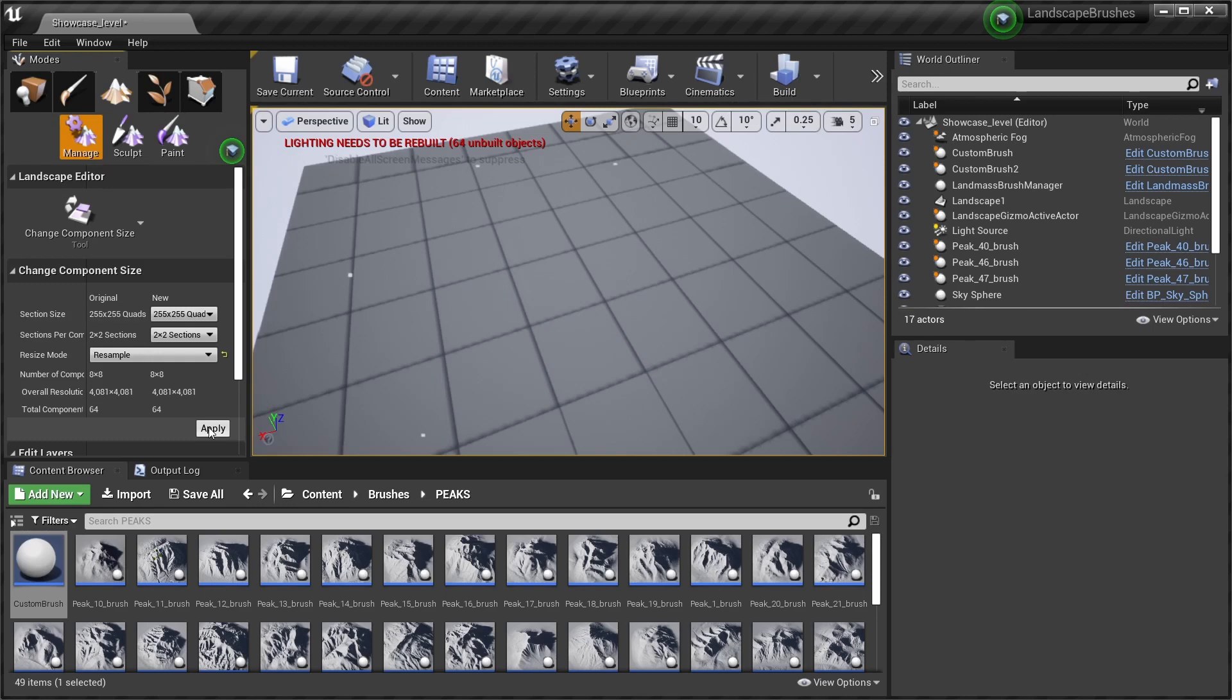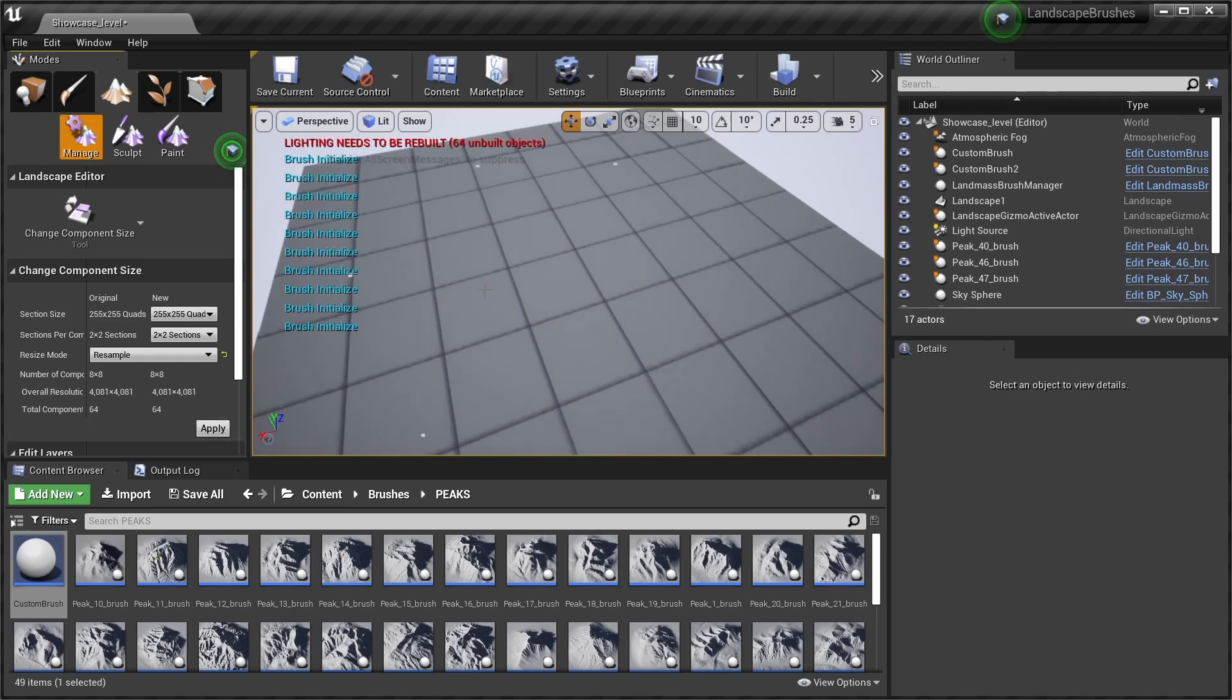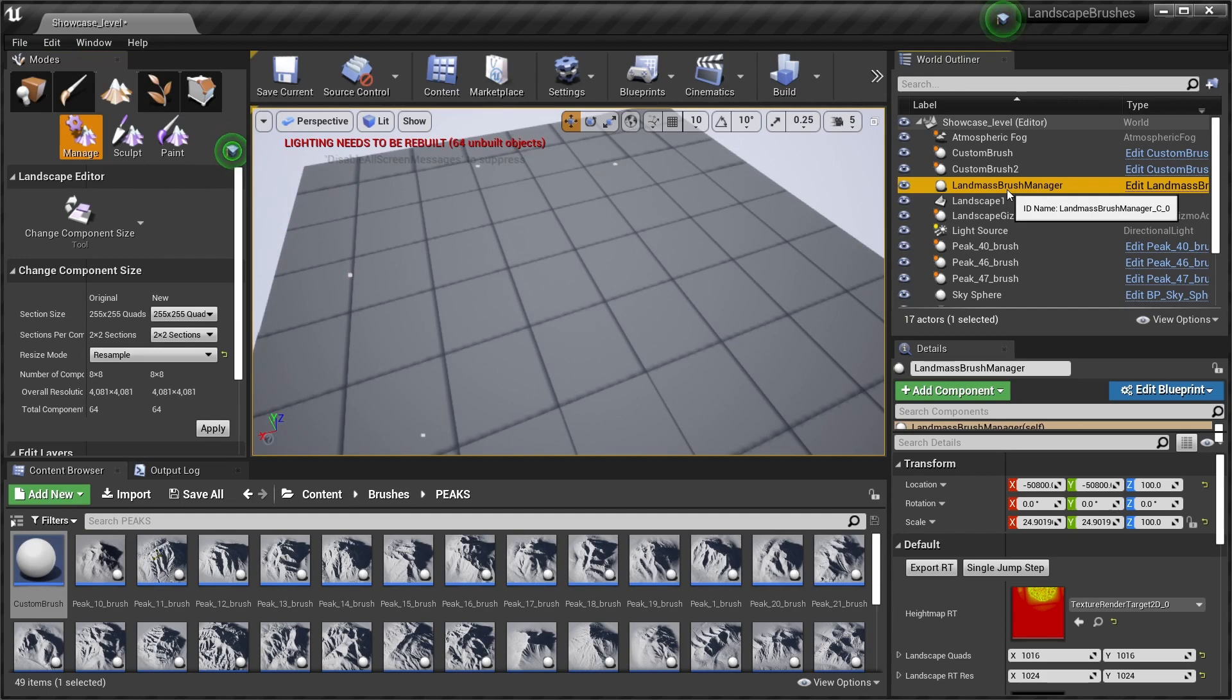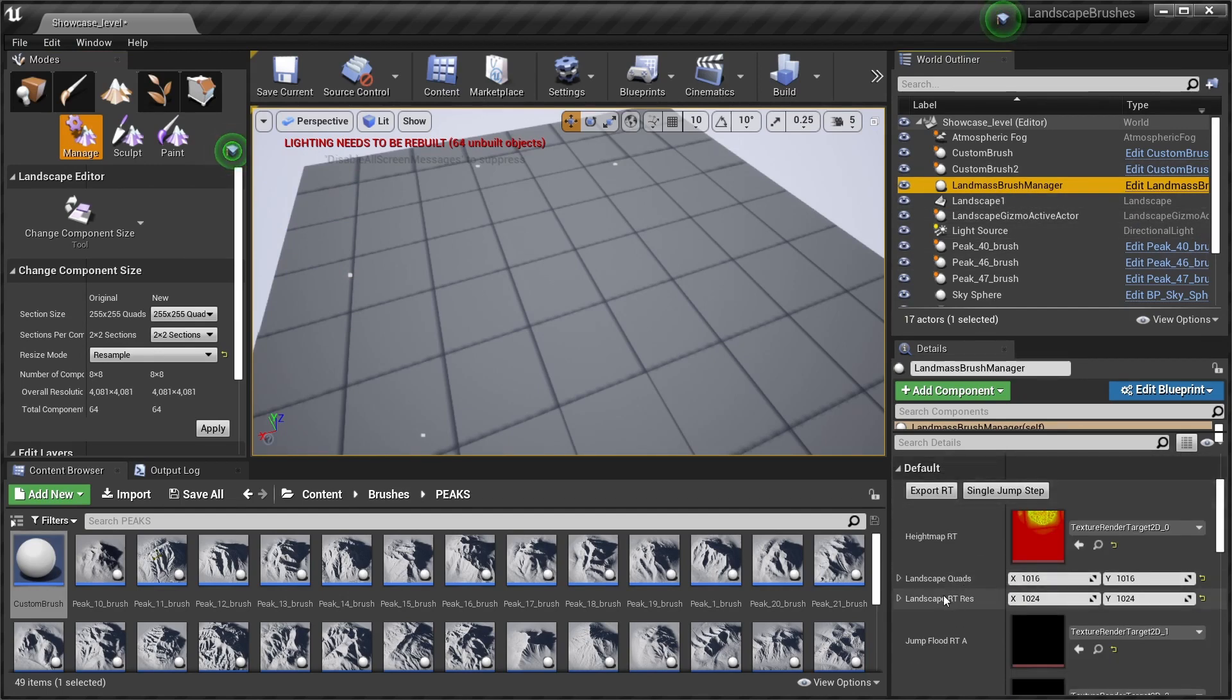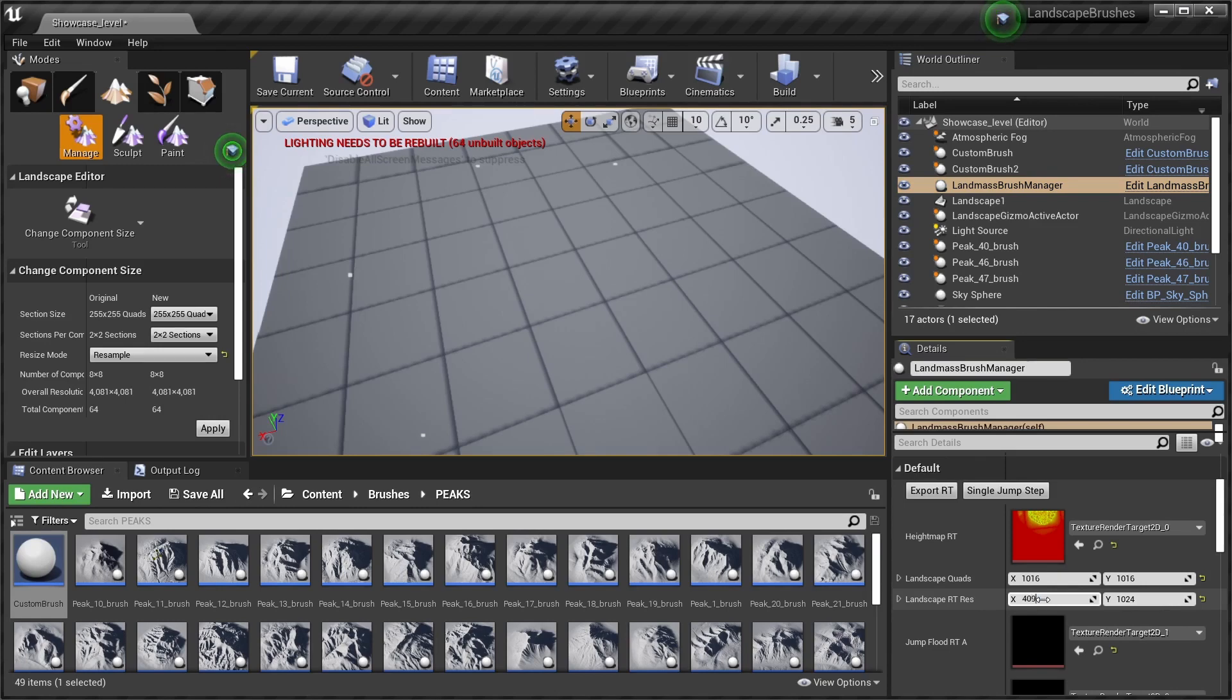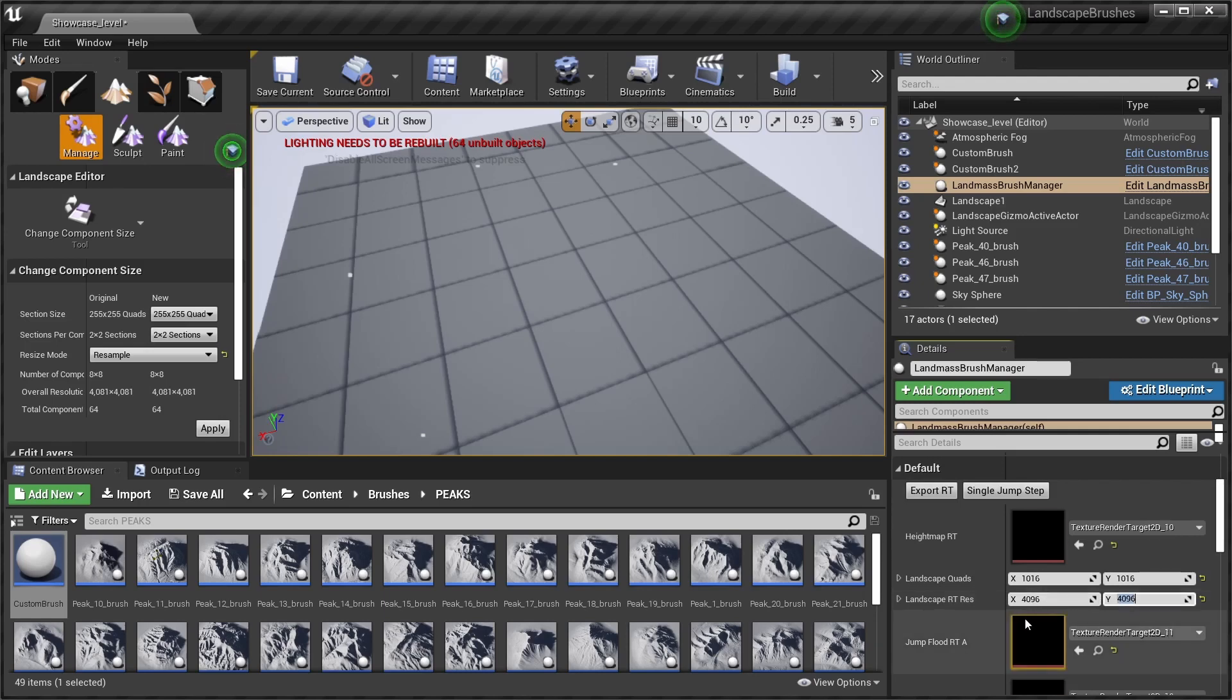And you can see now our brushes, they stopped working. To get them working again we select our landmass brush manager here, and under landscape resolution we put in our new resolution in the power of 2, so 4096.